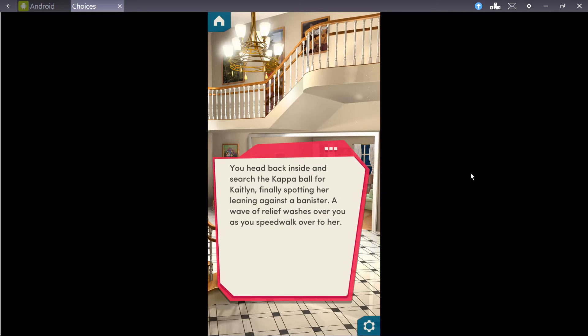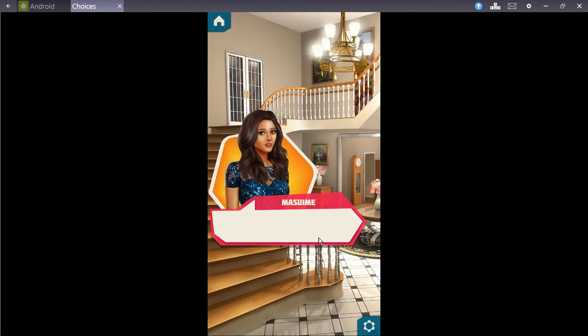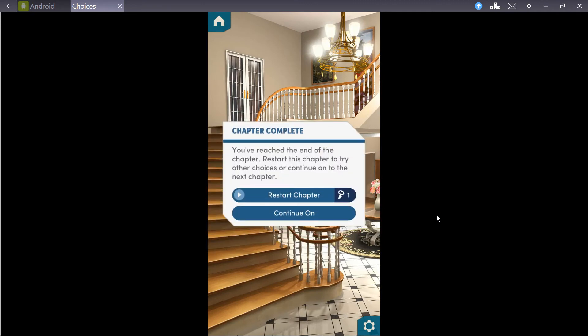You head back inside and search the capital ball for Caitlin, finally spotting her leaning against the banister. A wave of relief washes over you as you speed walk over to her. Huh? Why does she look so sad? No! Insert Darth Vader!